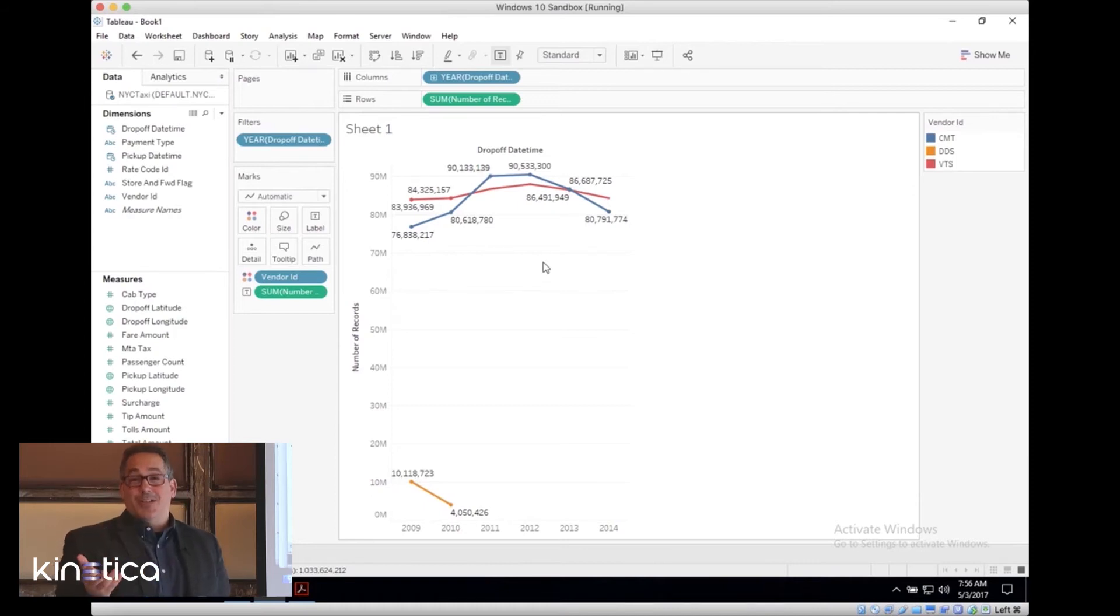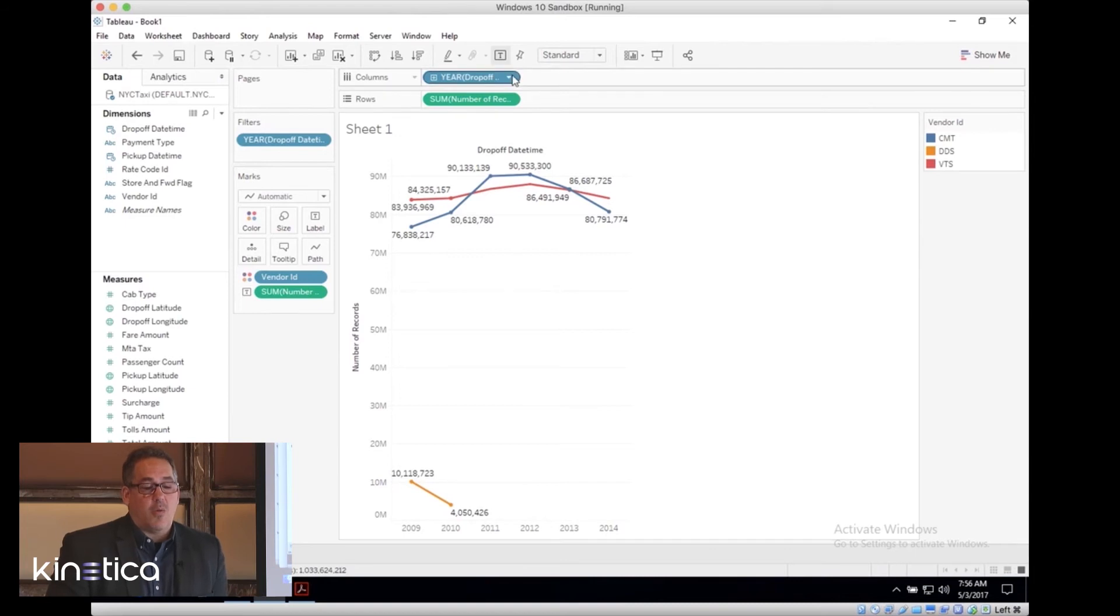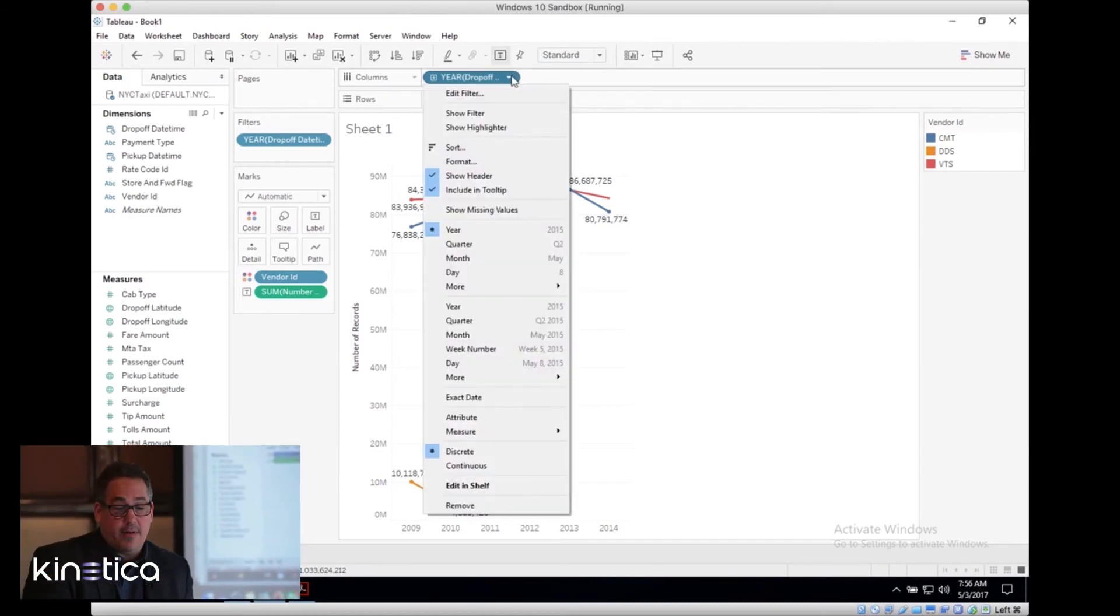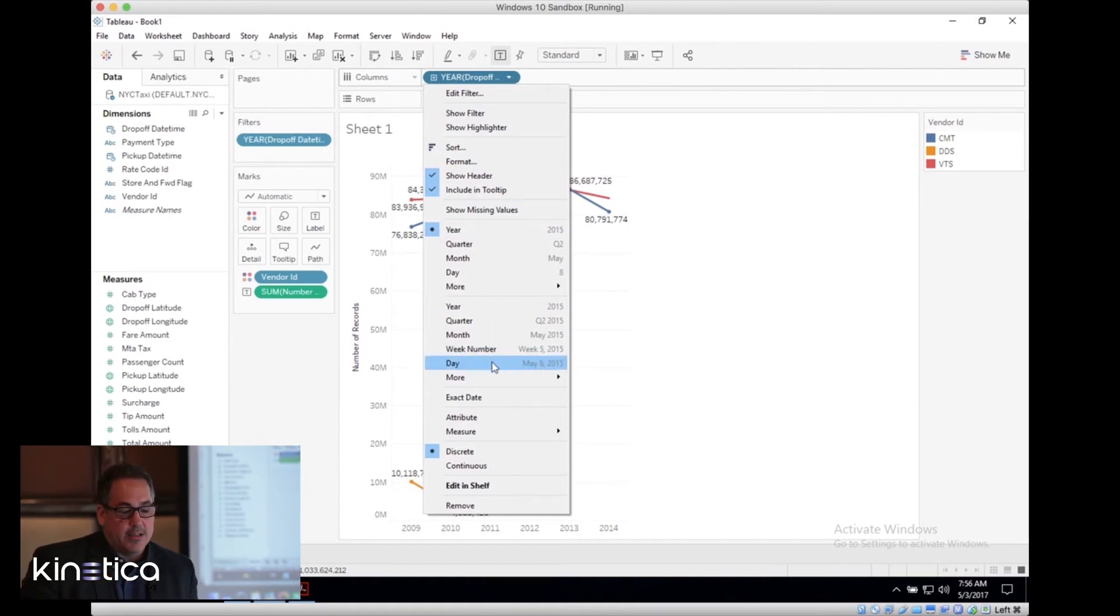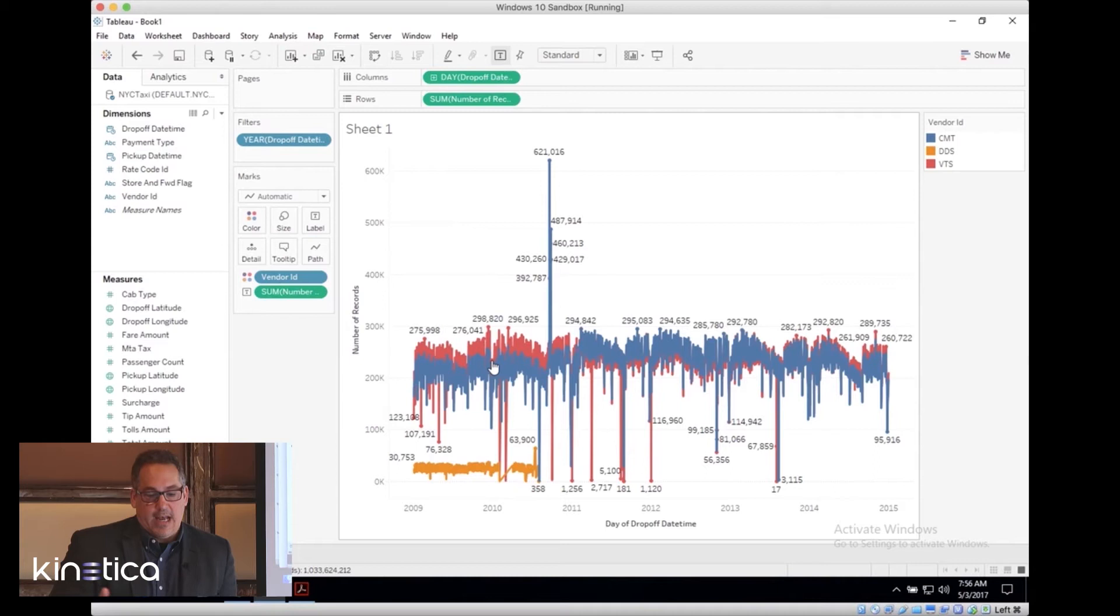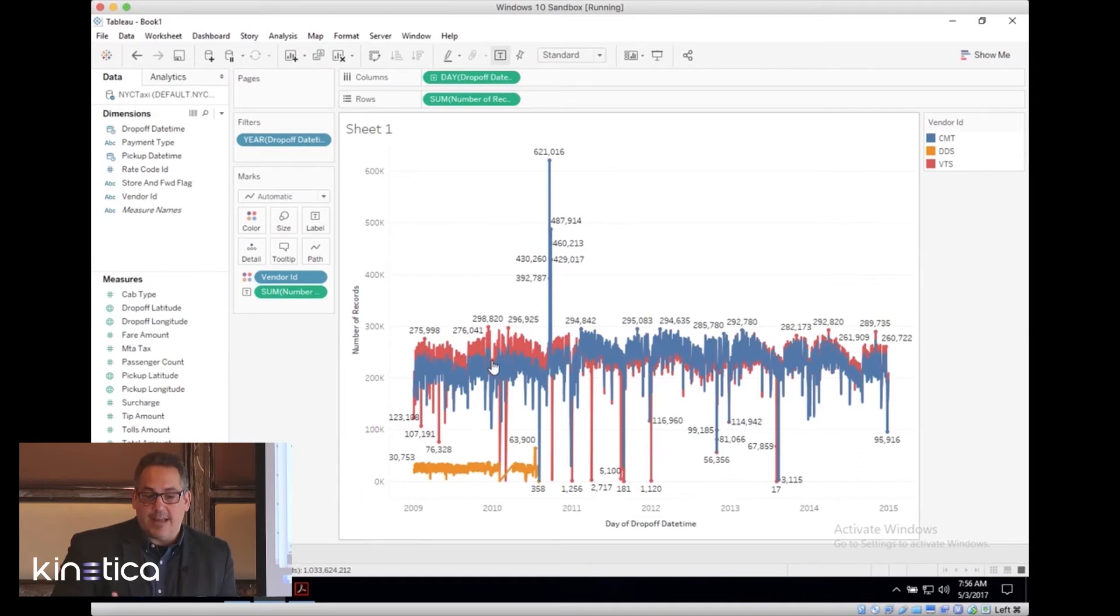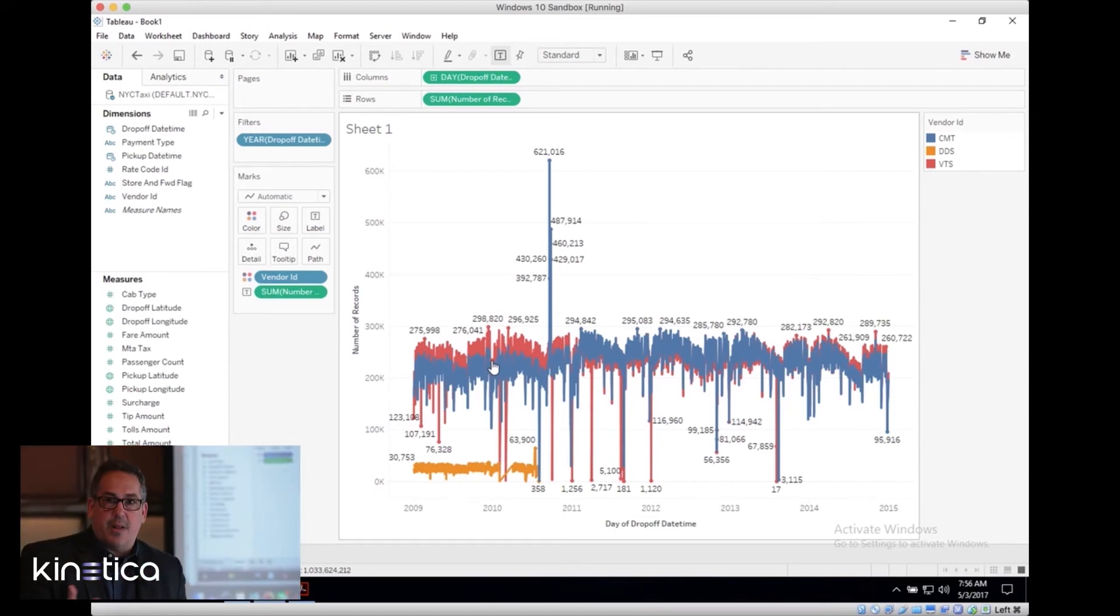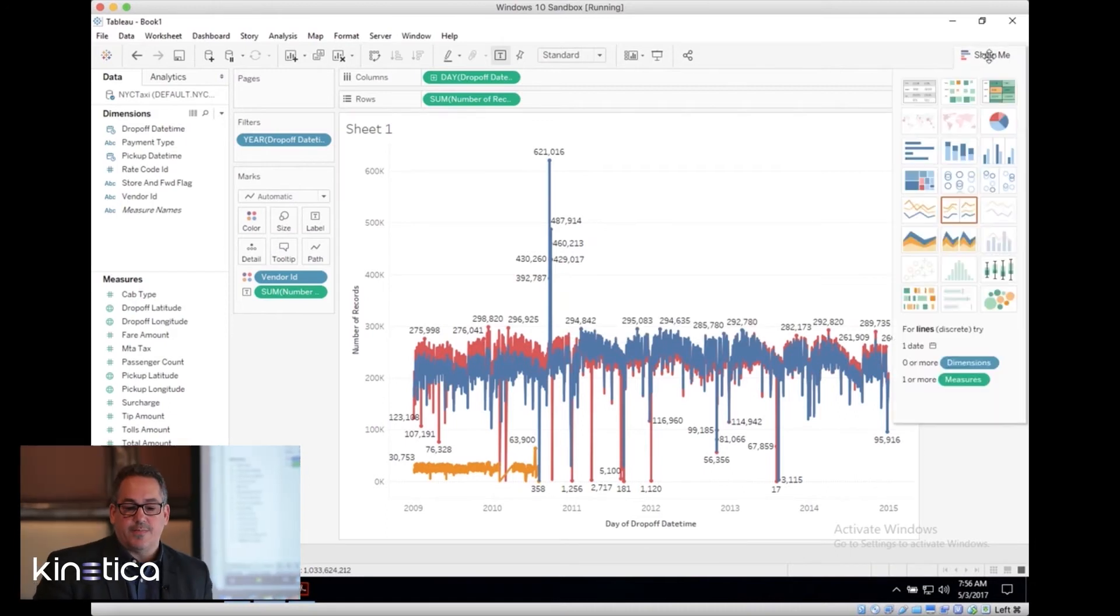But what would even be more interesting is if we could drill down and get more detail. Let's go all the way down. Tableau is aggregating to any level of time series that you want. We're going to go down to day on this dataset, and it returns in sub-second time. As a BI person who's been in the industry for a while, this is a very powerful thing to see a billion rows return in sub-second time. Now, if I'm an analyst or a business user, I want to start playing around with different visualizations to get better insights.